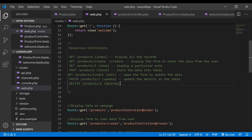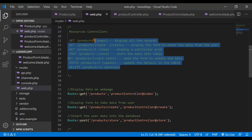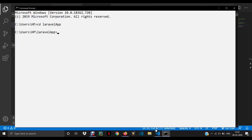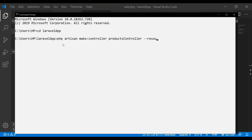Now it's time to create a resource controller and make a route for it. To create a resource controller, go to the command line, open the project, and run: php artisan make:controller ProductsController --resource. You can also use the shorthand -r instead of --resource. Both will work and will create a resource controller.